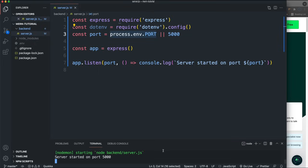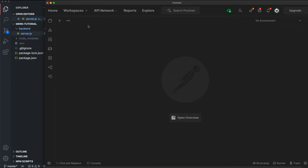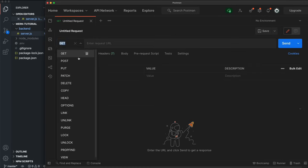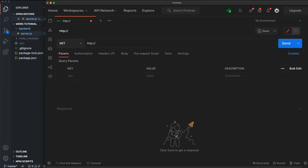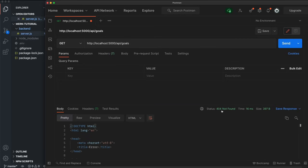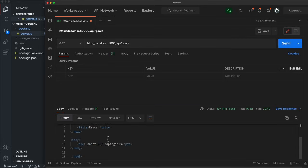To create a route, let's open Postman — download it from postman.com or use a different HTTP client. You can even use your browser right now since it's only a GET request. I'm going to open a tab, choose GET, and access our server at localhost:5000/api/goals. Right now we just get a 404 not found response with an HTML page, but this is the route I want to create to ultimately get all our goals from the database.